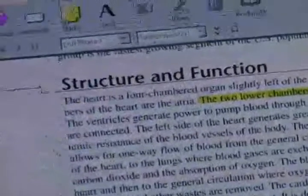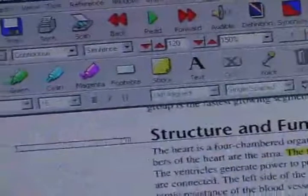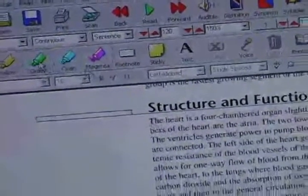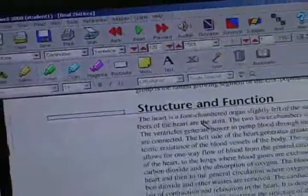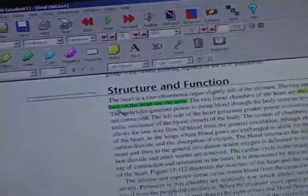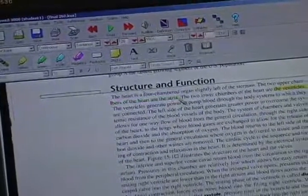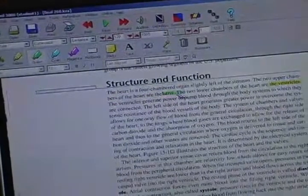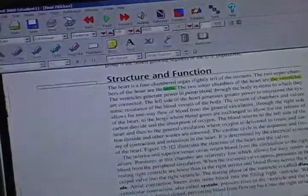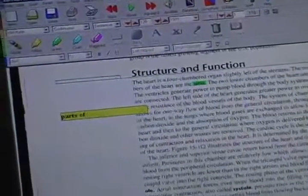As I go through, I can do something like highlight. I can take the yellow highlight and highlight the word 'the ventricles.' I can take green and go to 'the atria.' I did too much there, so I'll erase it and get the atria to highlight. Or I can add a footnote or a sticky of the heart.